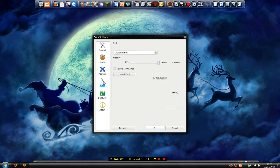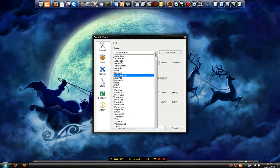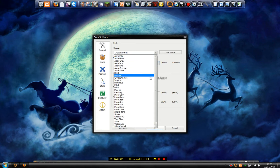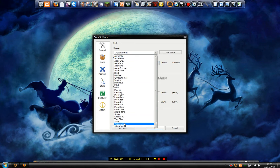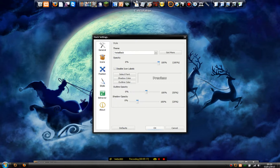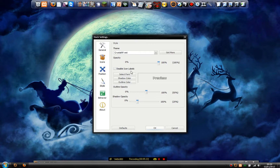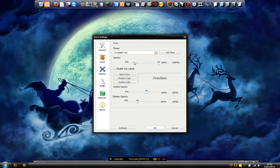We're on position and style. My theme — I thought it was Aerogloss, or maybe Vistablack, but it's actually Crystal XP. I think I downloaded that one. Opacity is all full.